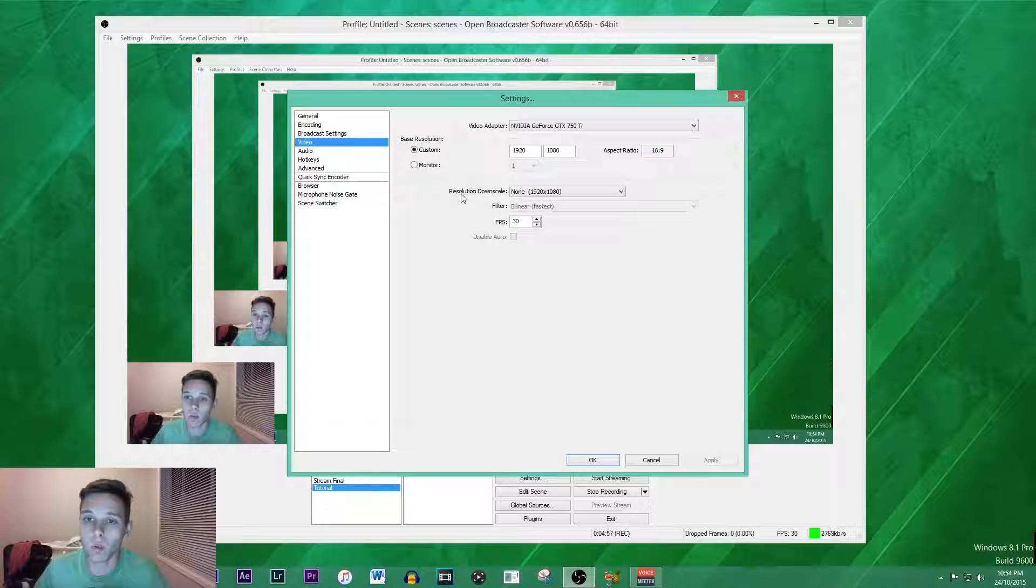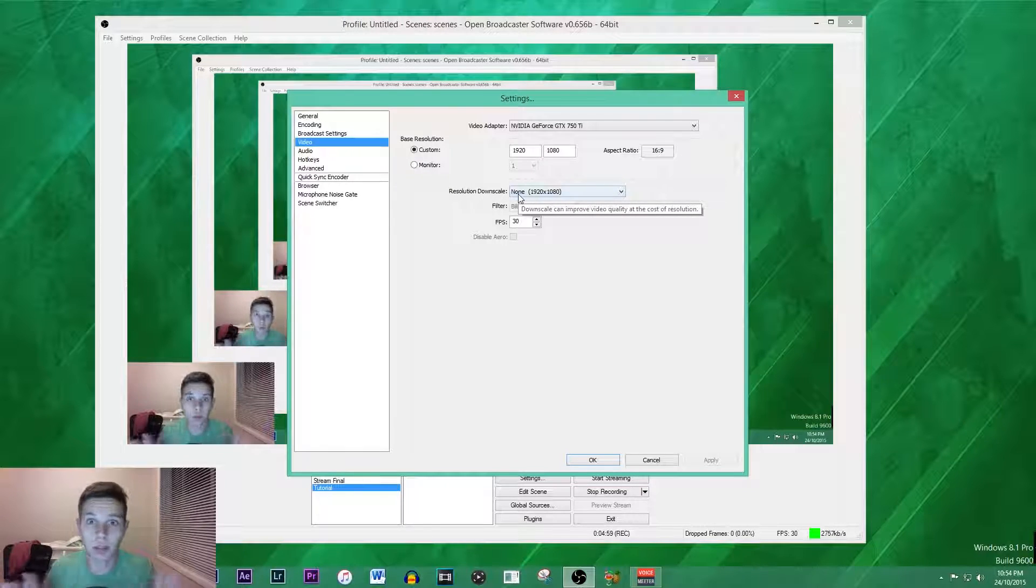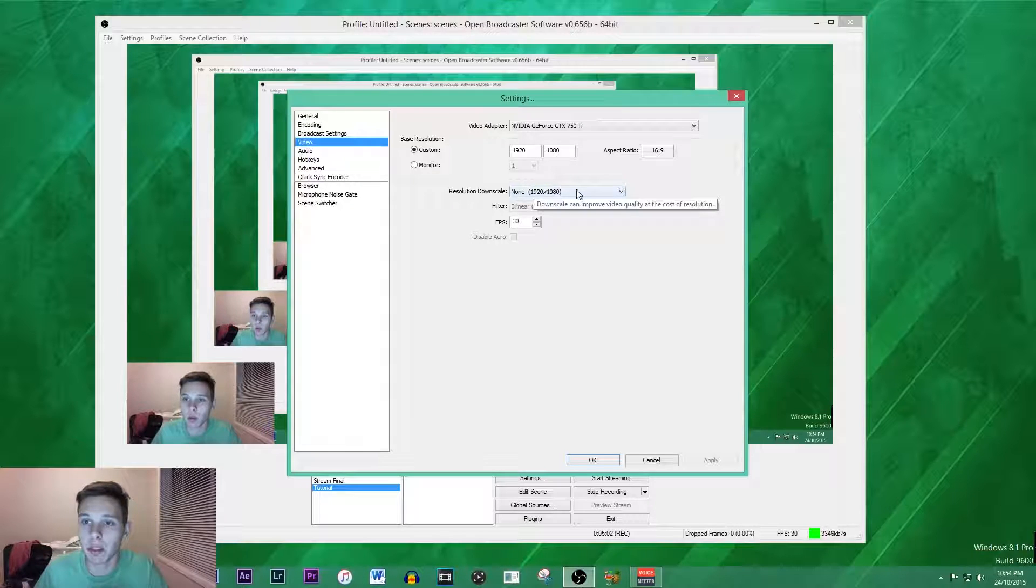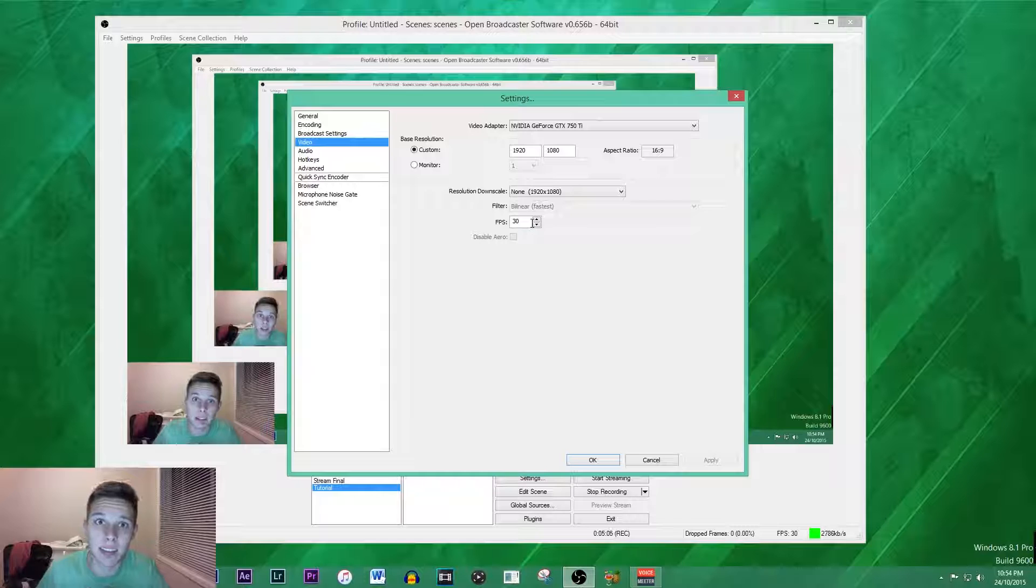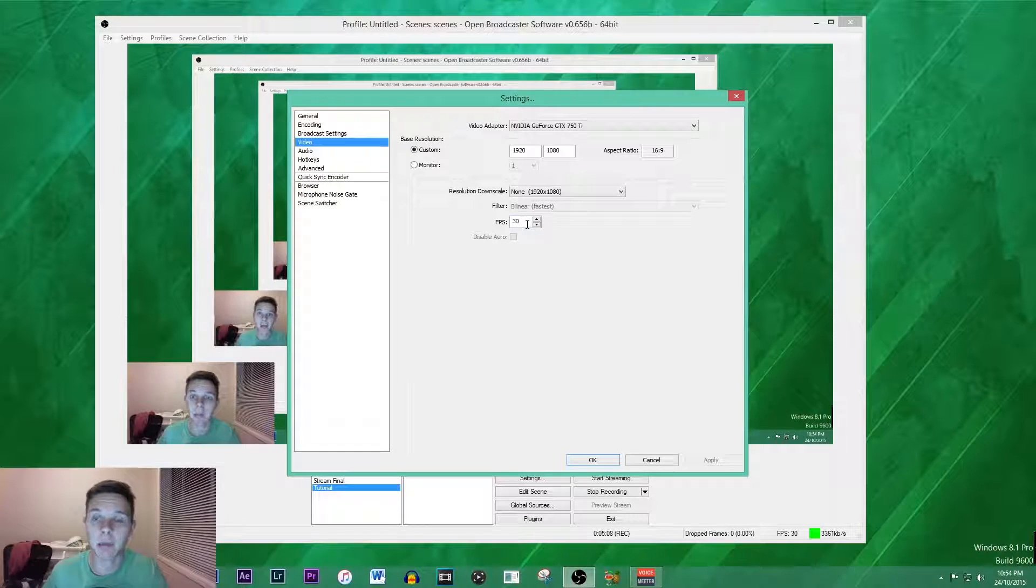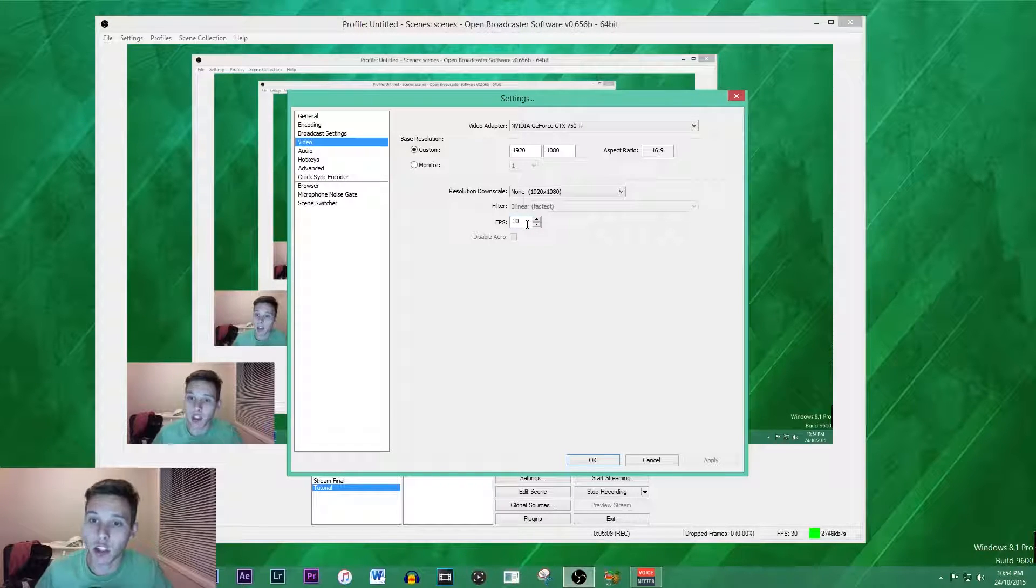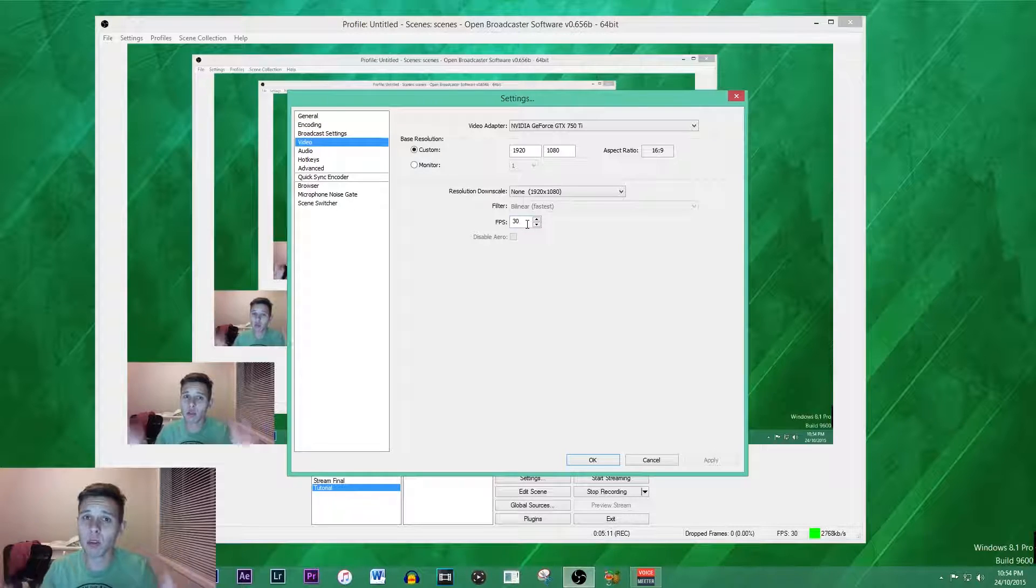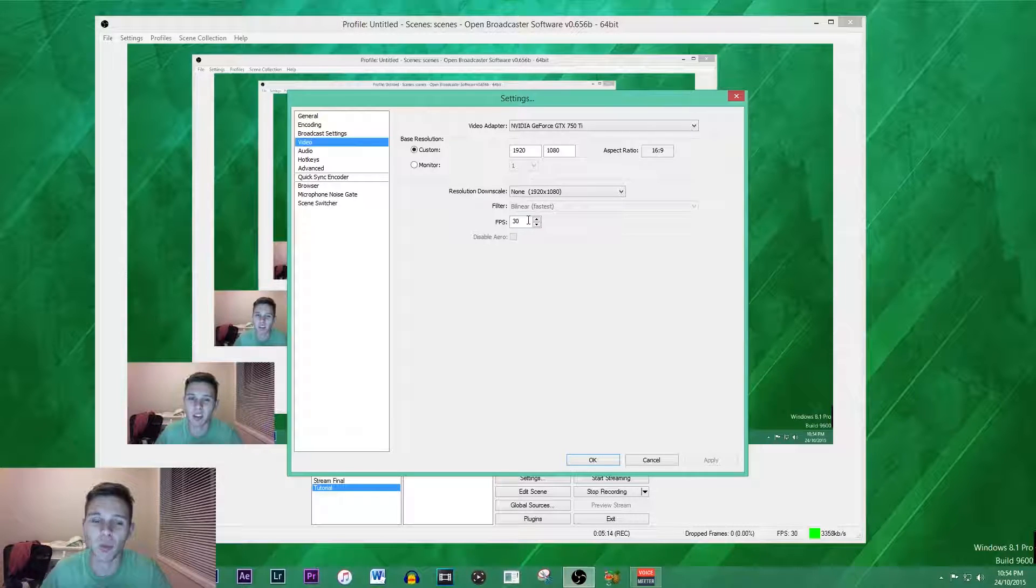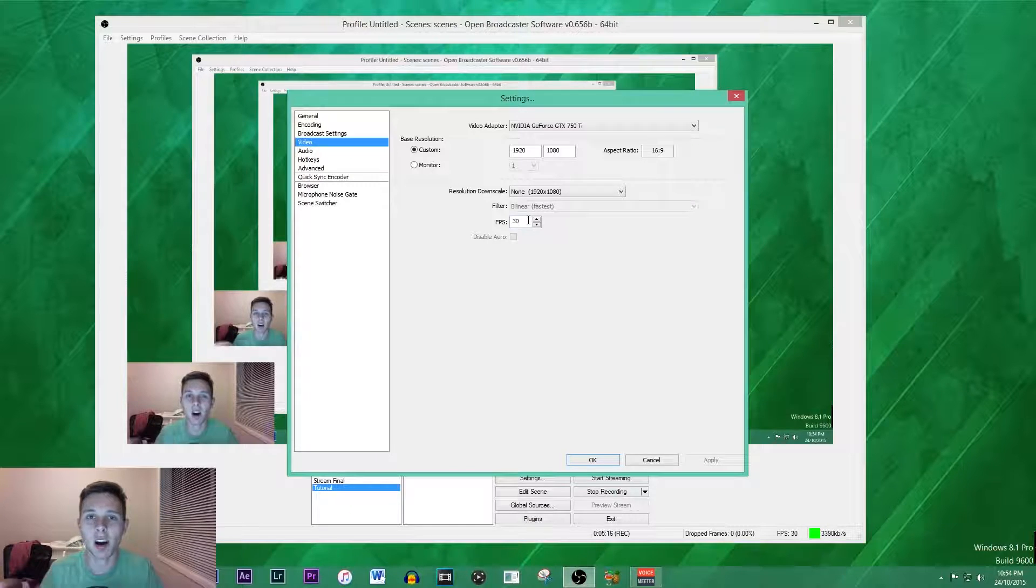Obviously the resolution downscale, we want no downscale at all, so we want 1920 by 1080. If you are comfortable at recording 60 FPS, you can bump that up. For just general screen recording I would recommend 30 FPS because you're not really doing anything that is a higher frame rate.